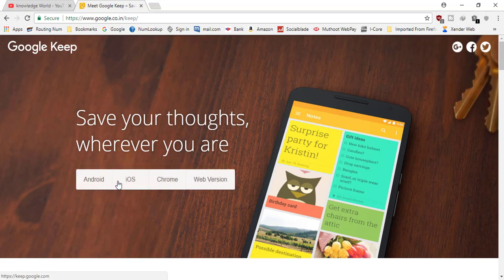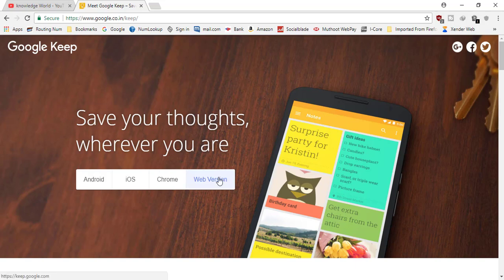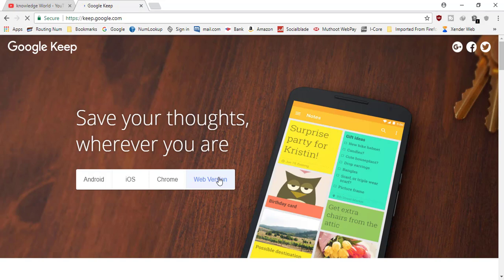Now over here it says 'Try Google Keep.' It's for Android, iOS, Chrome, and web version. I'm using my computer so I'll select web version and then it will take you to the dashboard.